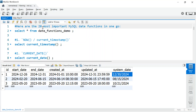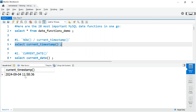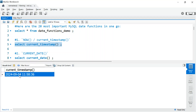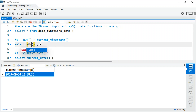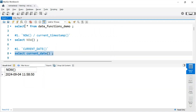Let's start. First is CURRENT_TIMESTAMP — this will give you the current timestamp, the current date and time. Similar to CURRENT_TIMESTAMP, we have the NOW() function which also gives us the same thing. So you can use either one; both are equivalent. Then you have CURRENT_DATE, which gives you just the date without the time.